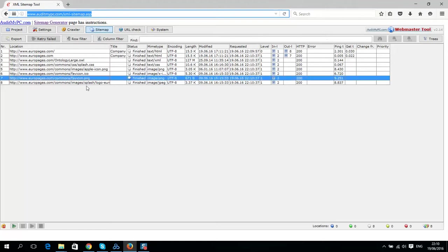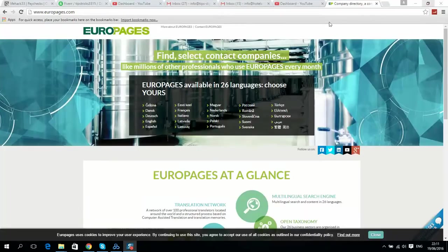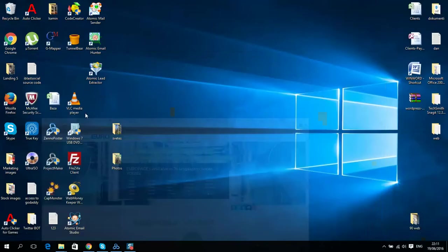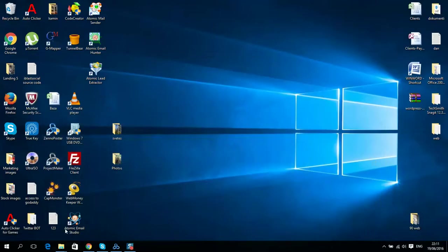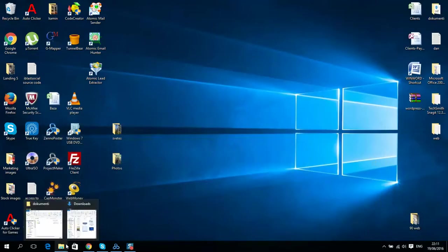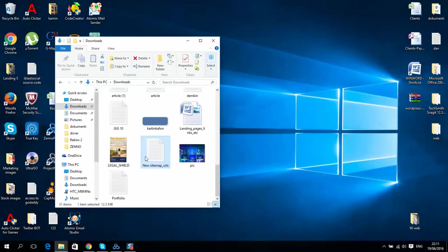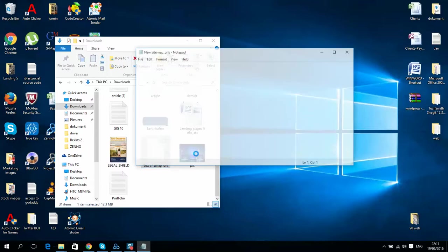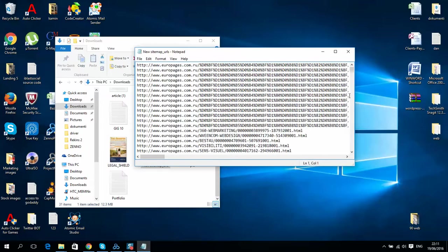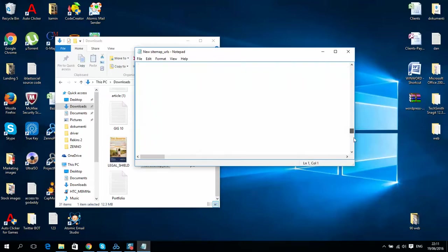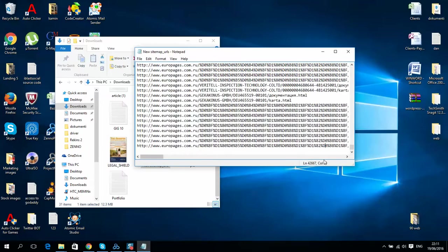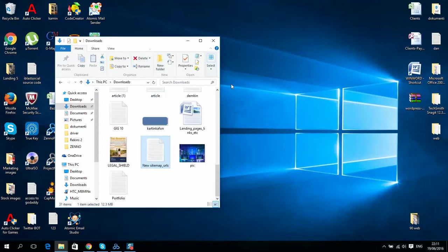First of all, use this website to get all links from Euro Pages, and if you have got all these links, then you will be able to save it to a text file.